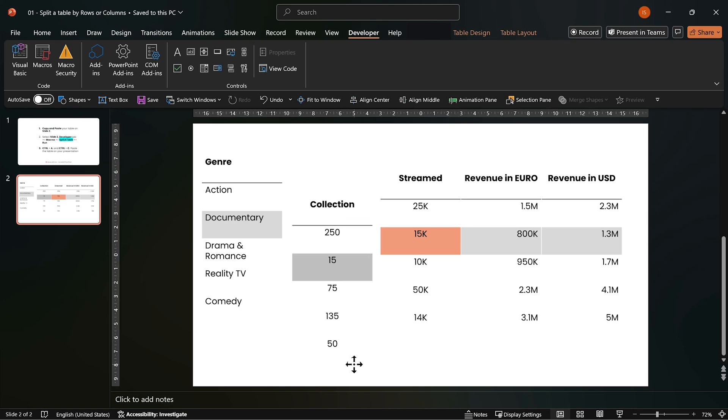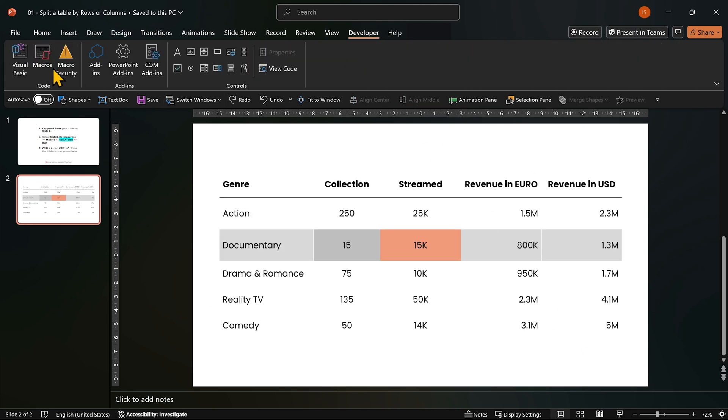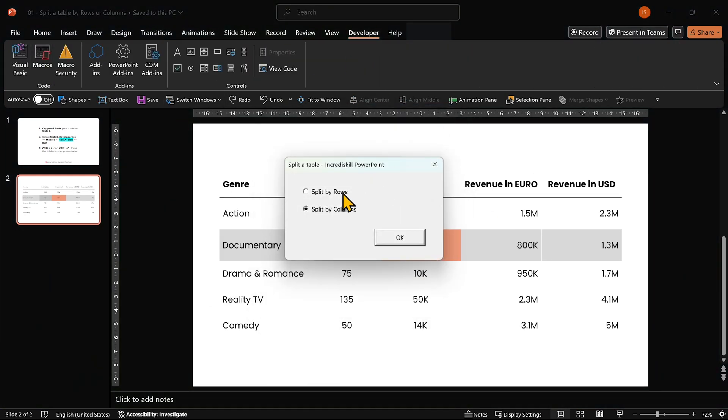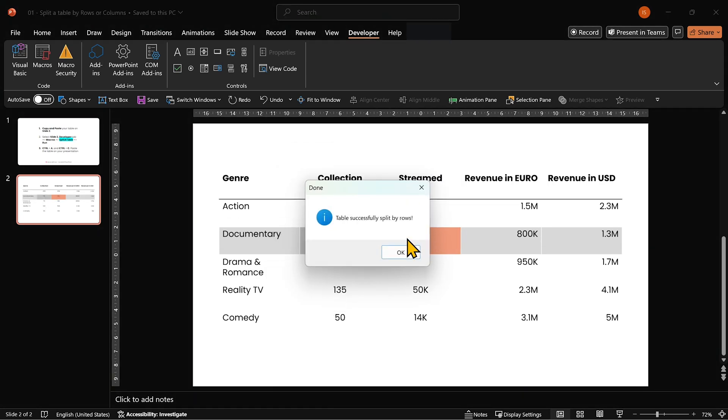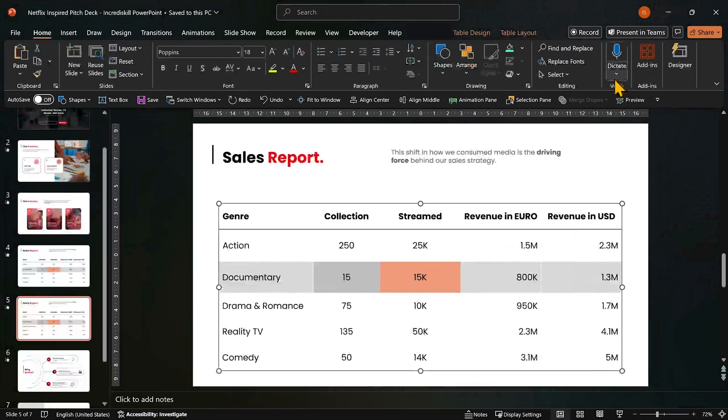Want to split by rows? Run the script again. Select by rows and click OK. Now copy the split table back into your main presentation and delete the original.